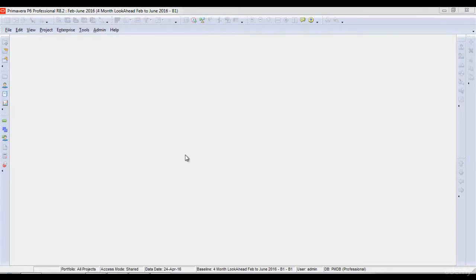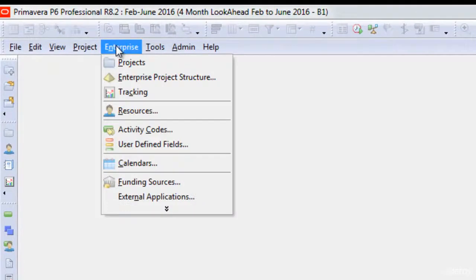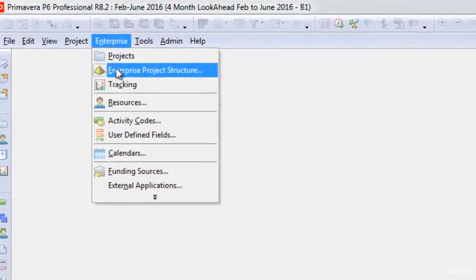In order to create the EPS, we will go to the Enterprise menu and click Enterprise Project Structure.